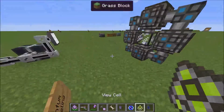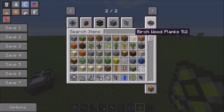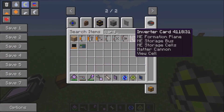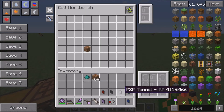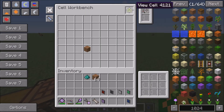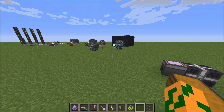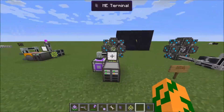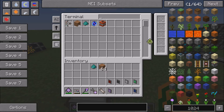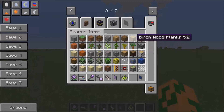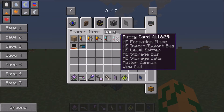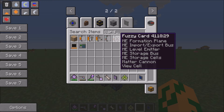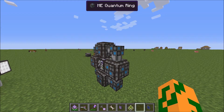You can also inverse this with the inverter card. Put the view cell in, put the inverter card in, and now you won't see dirt. There's also a fuzzy card — you can choose to view tools or not. So that's kind of cool.